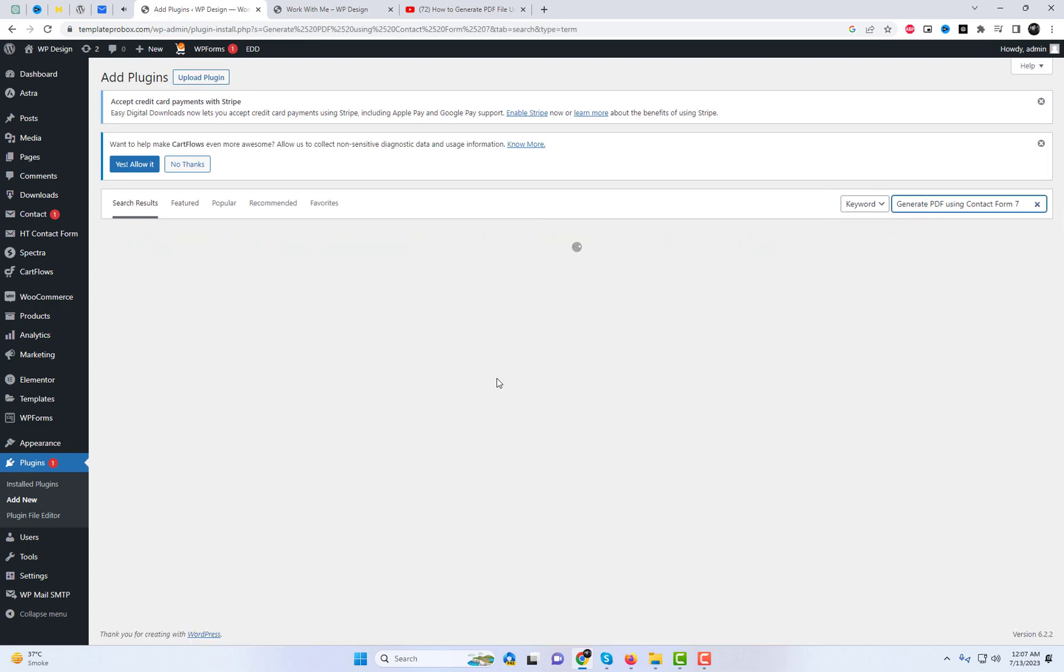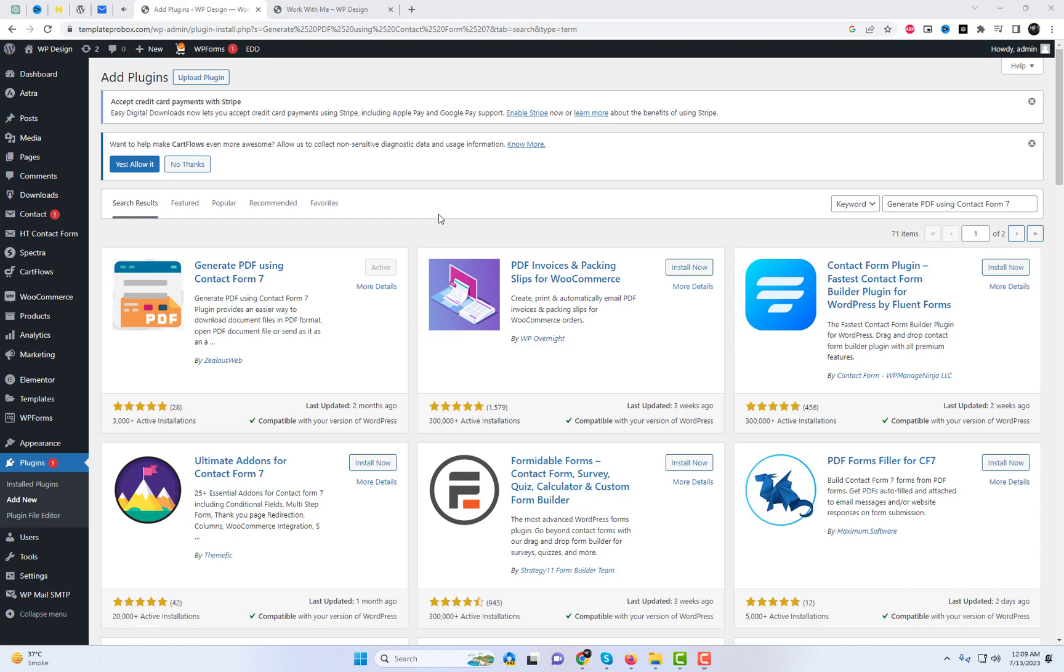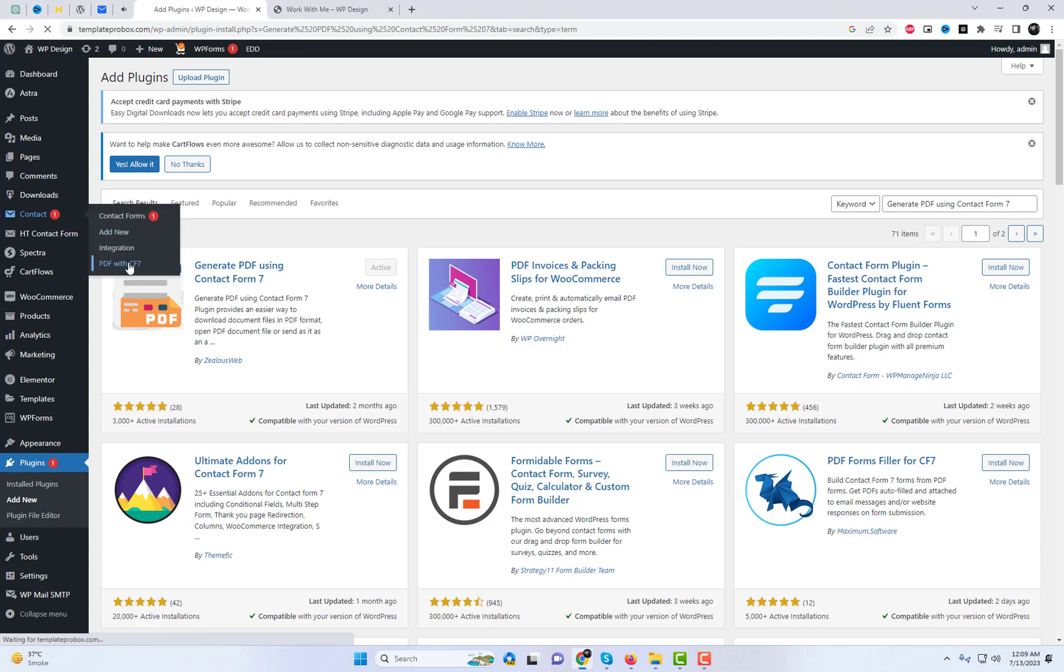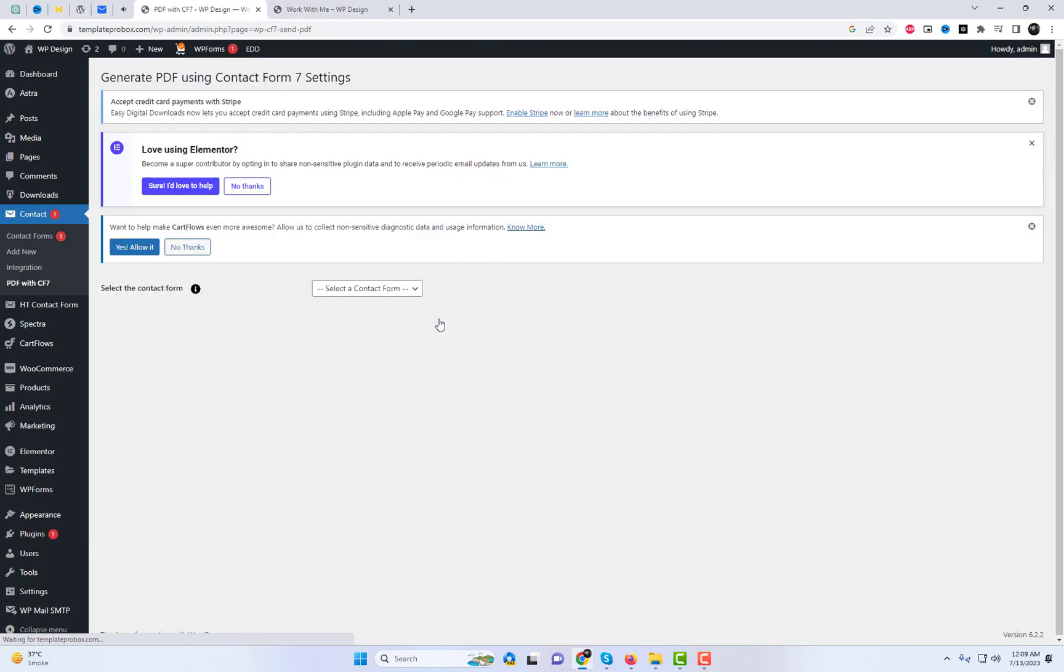First, head over to the WordPress dashboard and navigate to the plugins section. Once you're there, search for Generate PDF using Contact Form 7 plugin in the plugin repository. Click on install and then activate to enable the plugin on your website.